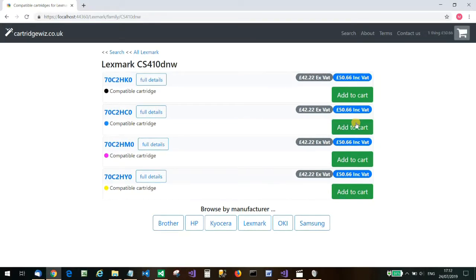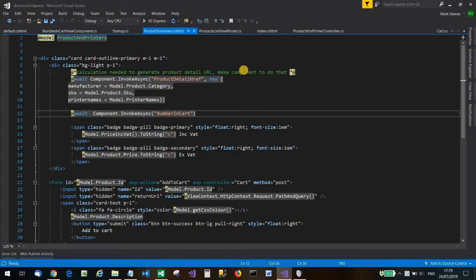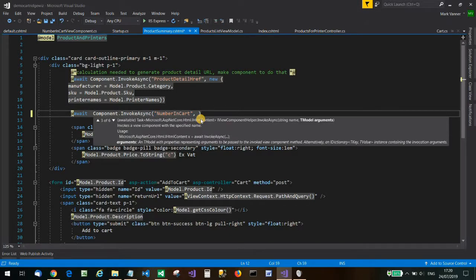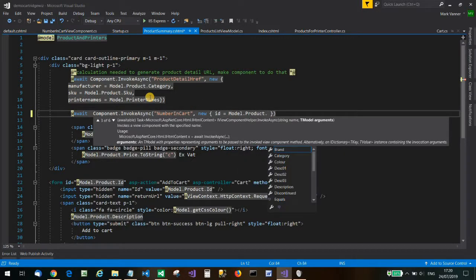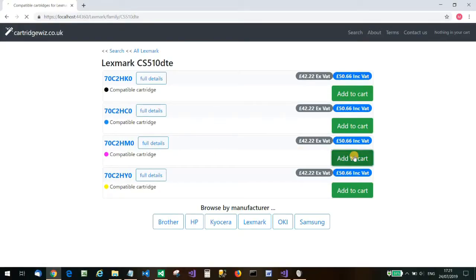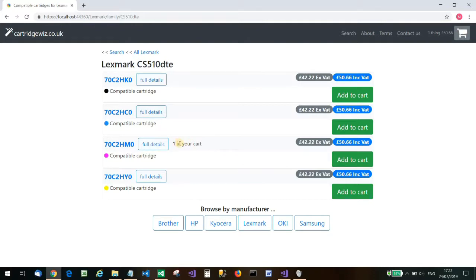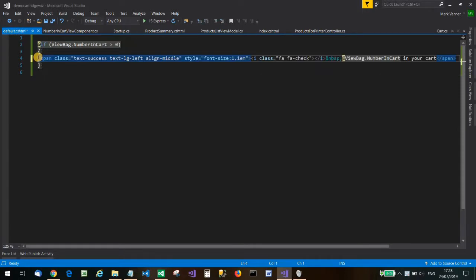It occurs to me that's because I forgot to pass in the all-important product ID from the view that's calling it. We need to spin up a new anonymous type here: new { ID = Model.Product.ID }. So now when we add, say, this magenta one, we're getting the confirmation 'one in your cart'. Let's try adding another one — and it bumps up to 'two in your cart'.